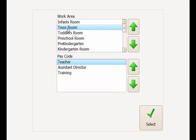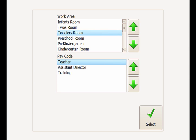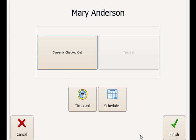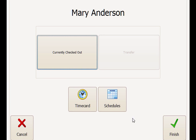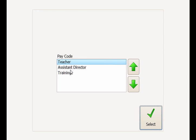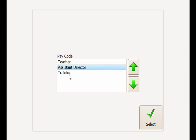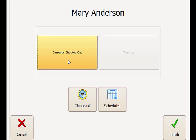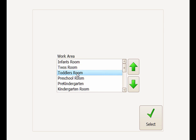With the scheduled work times restriction only, she can change both her work area and pay code. With scheduled work times and her work area restricted, she may only select a different pay code. And finally, with scheduled work times and pay code restricted, she may only select a different work area.